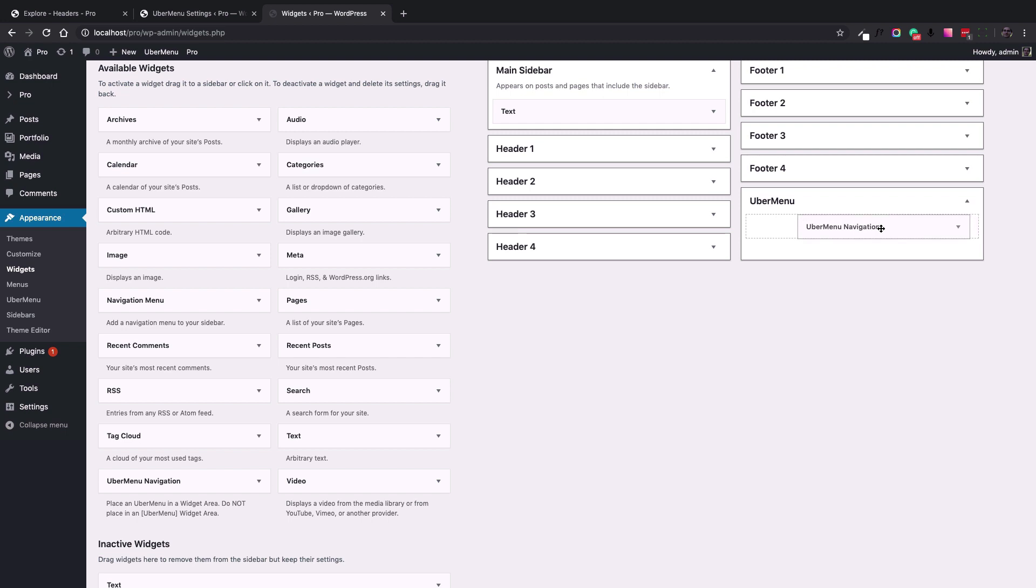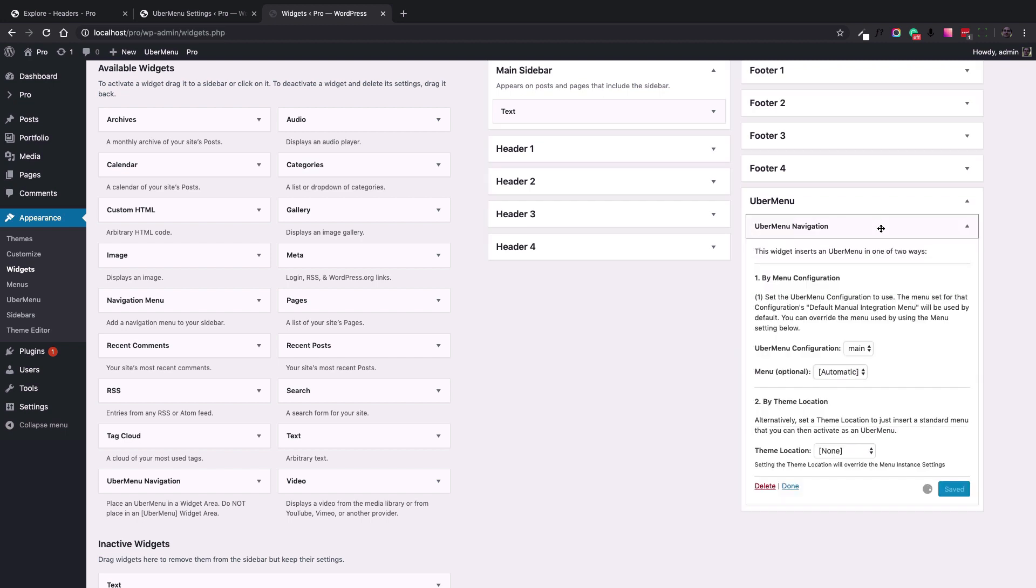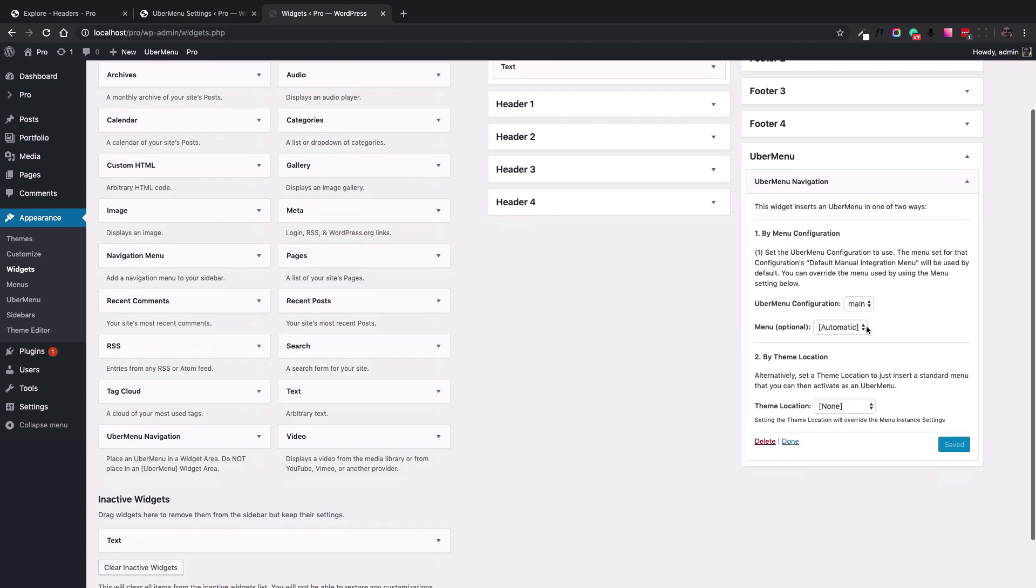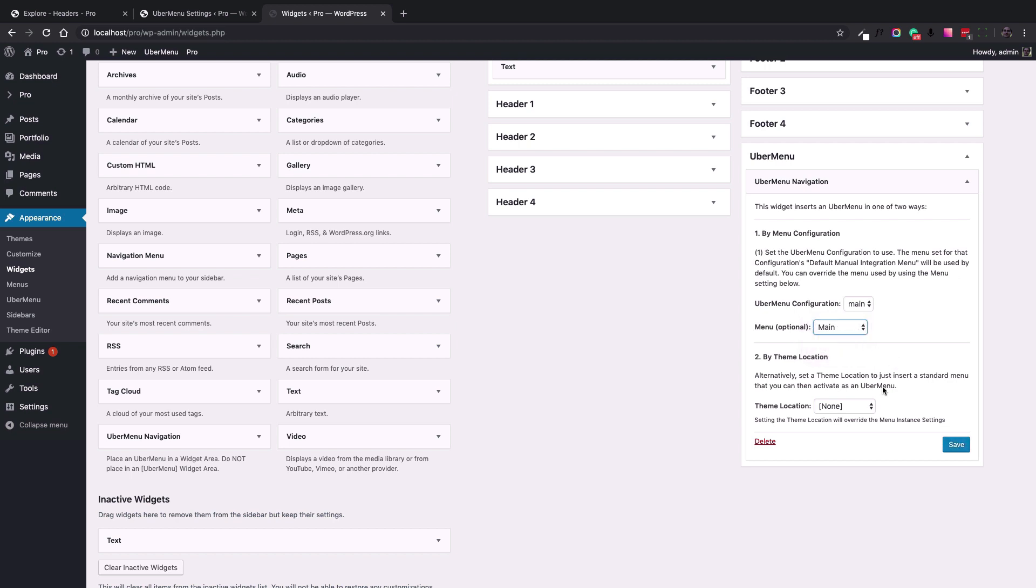I just drag it into the widget area and the setting is straightforward. You just choose the menu that we worked on and the primary menu location, which is the primary location for the theme.